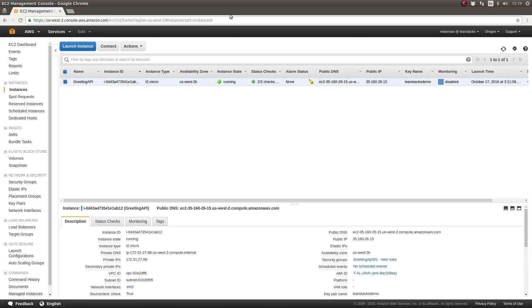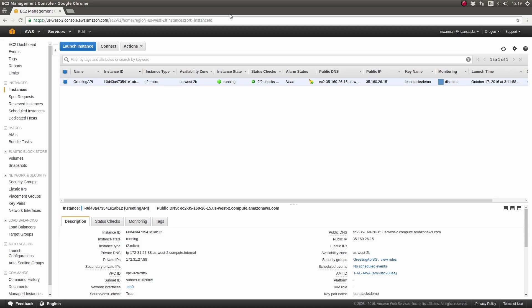This episode is part two of a two-part mini-series showing you how to install and run a Spring Boot application on a server. This episode builds on the previous episodes in the Spring Boot Fundamentals and Development Operations Series. The source code illustrated in this episode may be found in the LeanStax GitHub repositories.